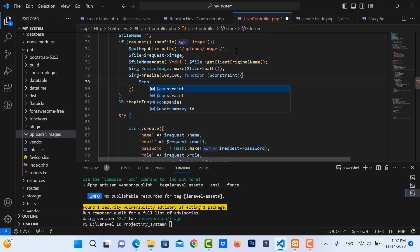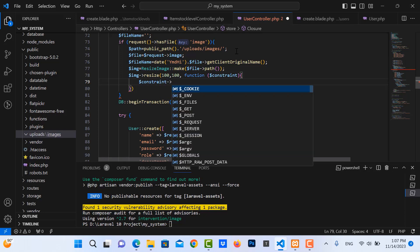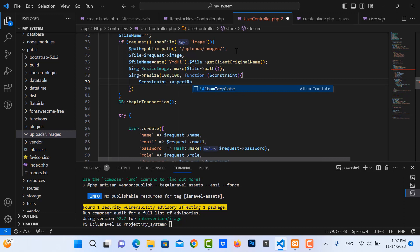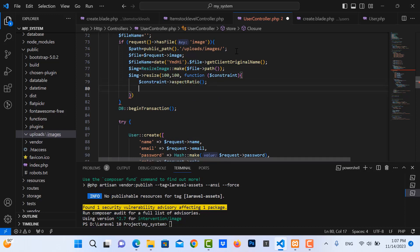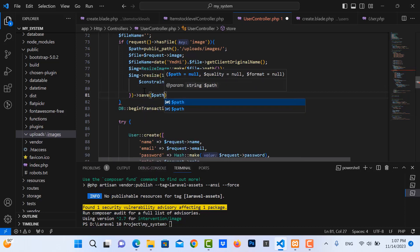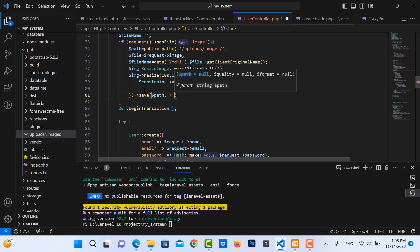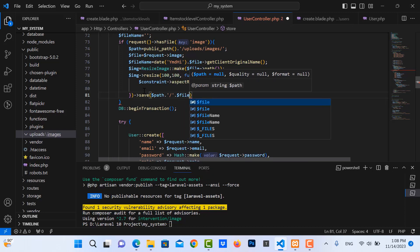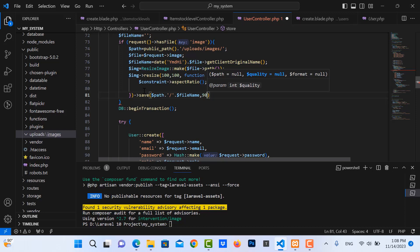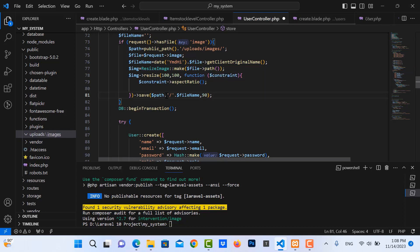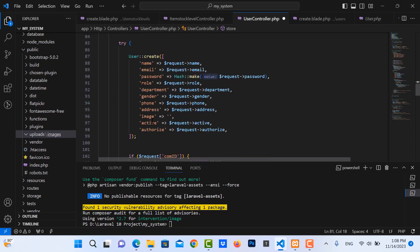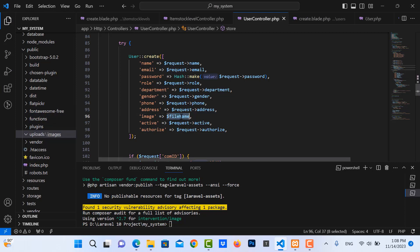Then set the constraints: use aspect ratio. Then save using the path and the file name. Save the file name to the database field.